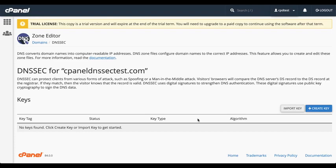Since we don't have any keys for this domain yet, we can either import a key or create a new one. Let's create a new key. Click Create Key.